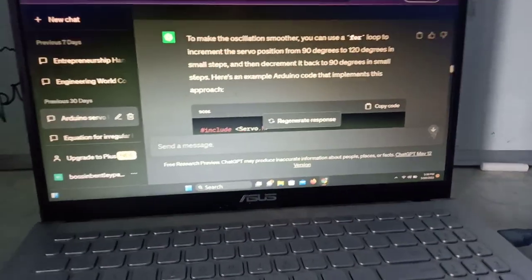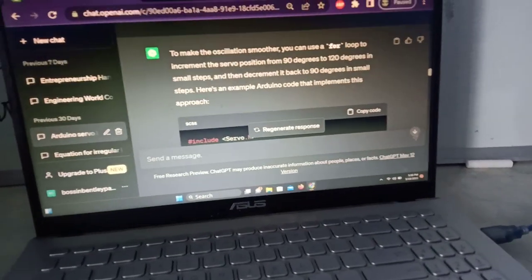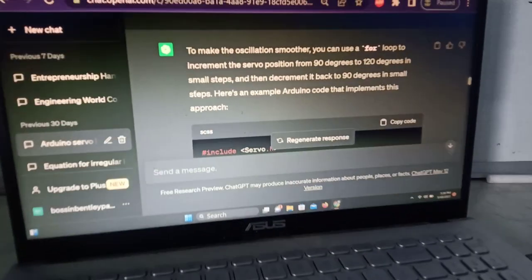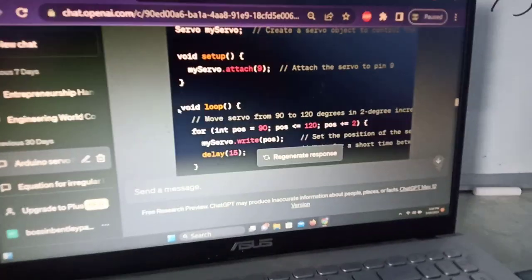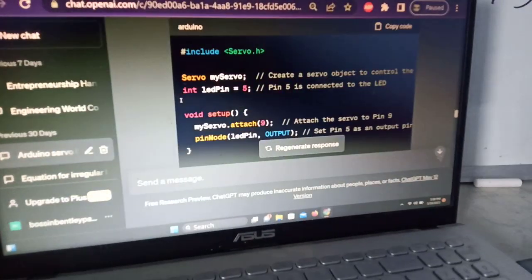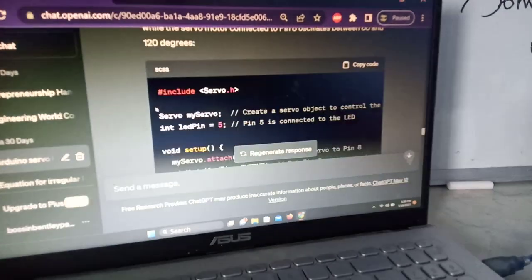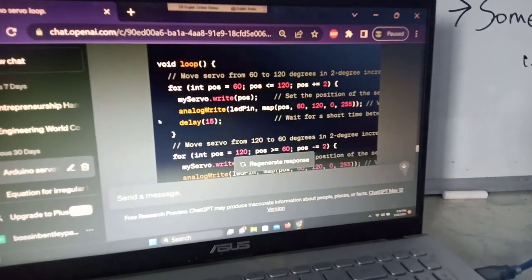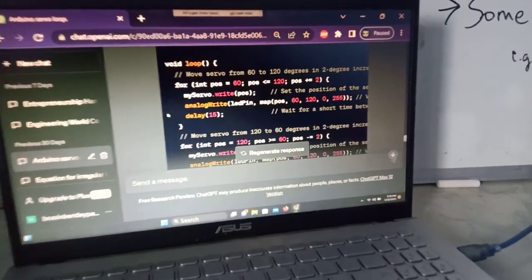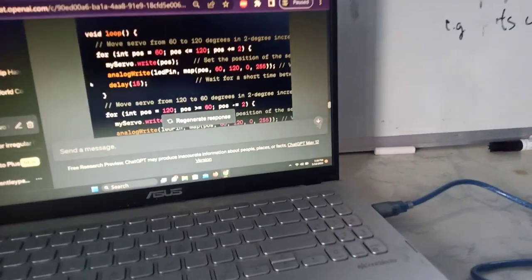It created the entire code, which I then copy-pasted to Arduino IDE. So yeah, I think it's pretty cool that ChatGPT is able to do all these kinds of coding tasks.